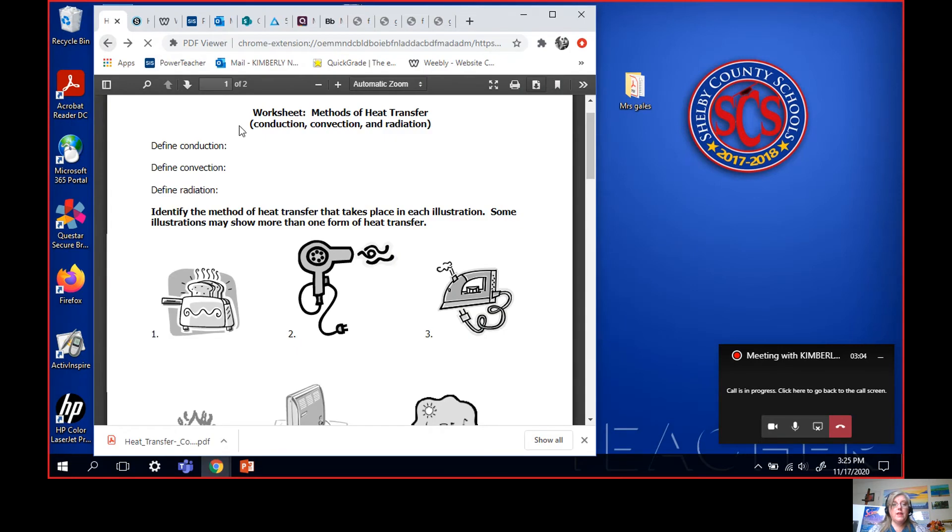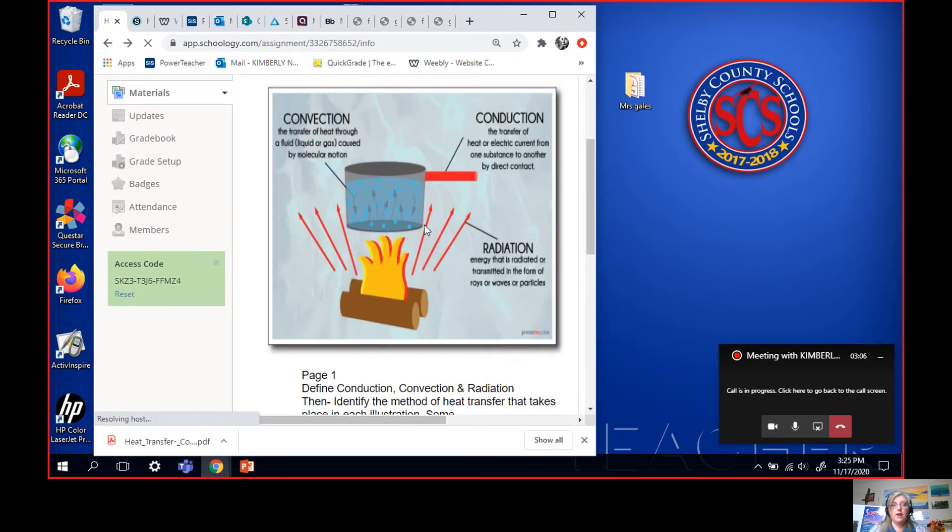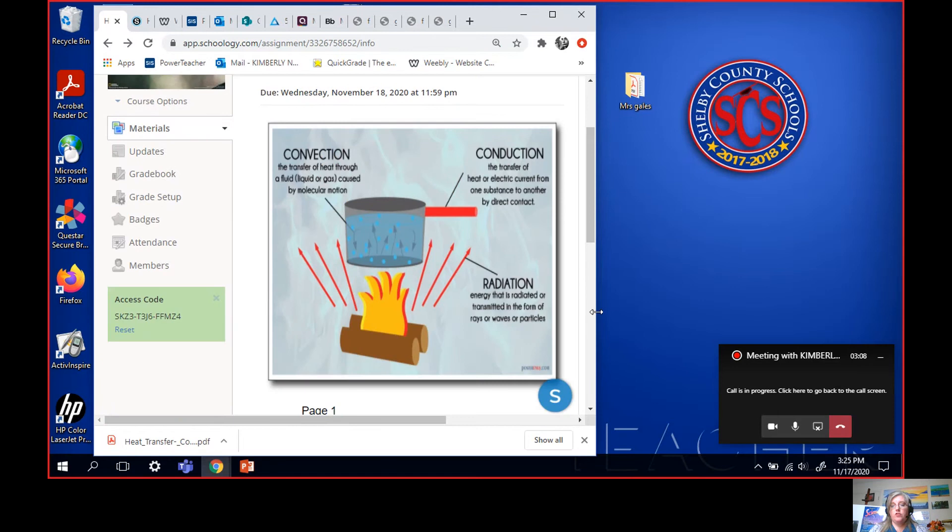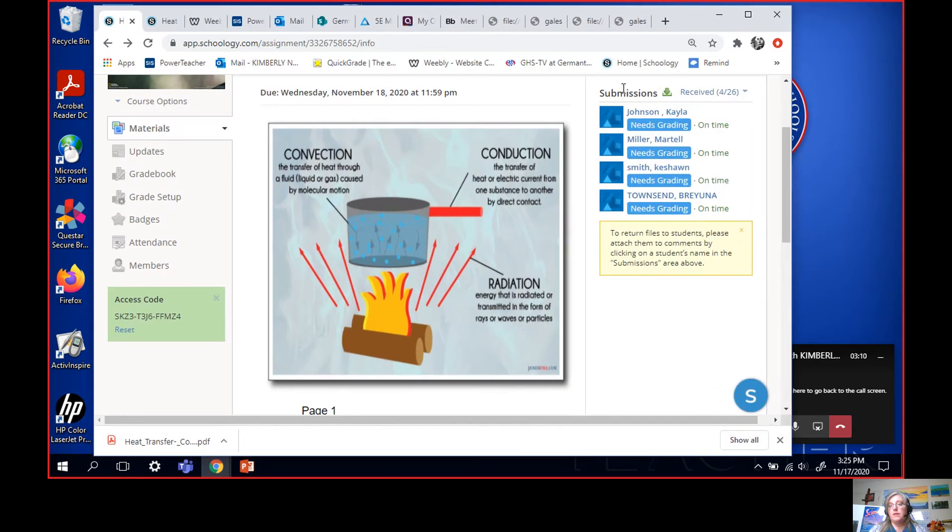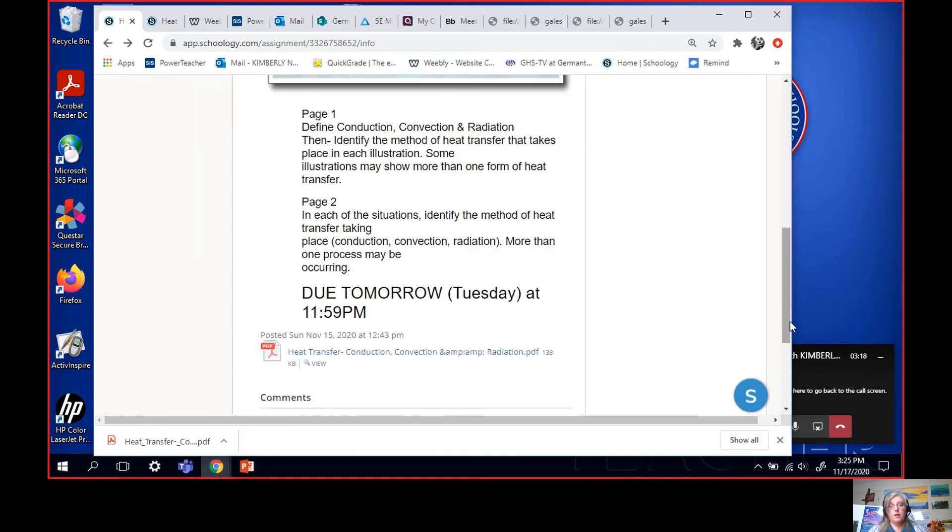Go back to the day that I assigned it. Right here. And there should be up in this top corner a submission button. So you click submission and you put it in there. See, I've got some kids with their work submitted already. That should be how you get that done.